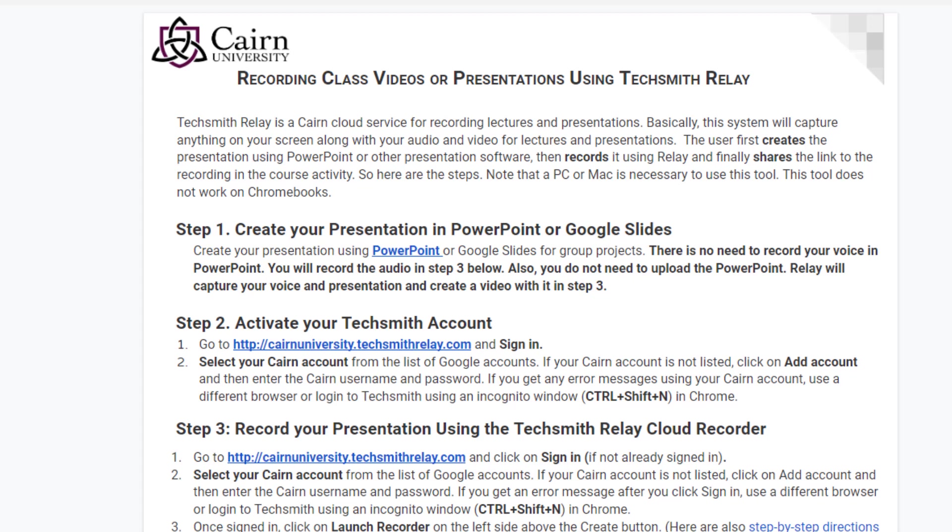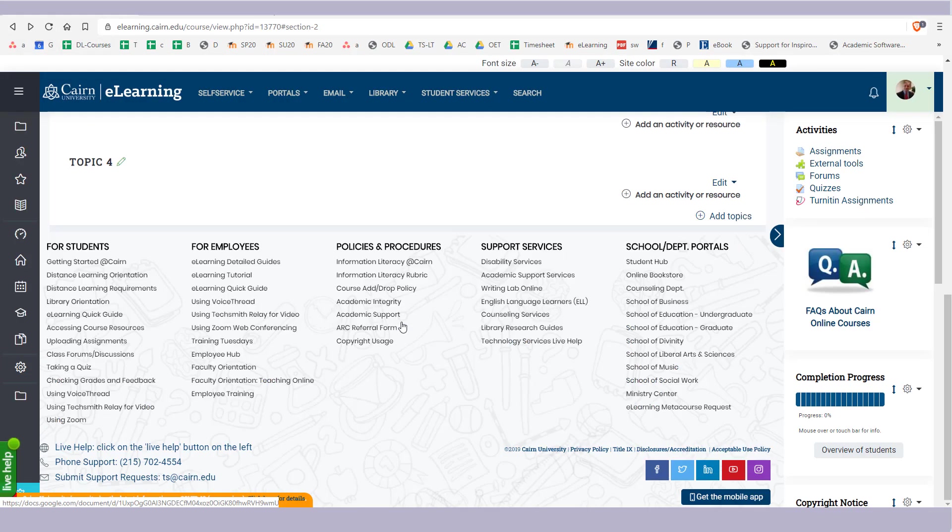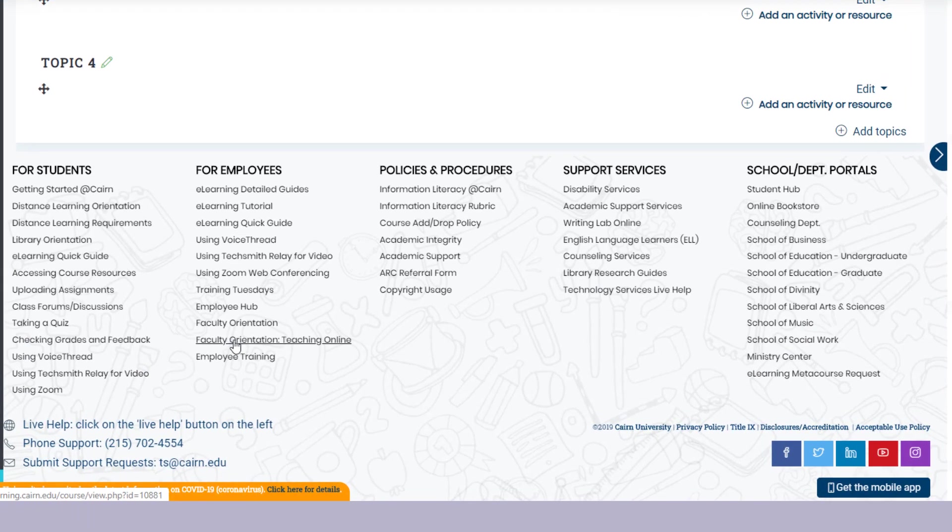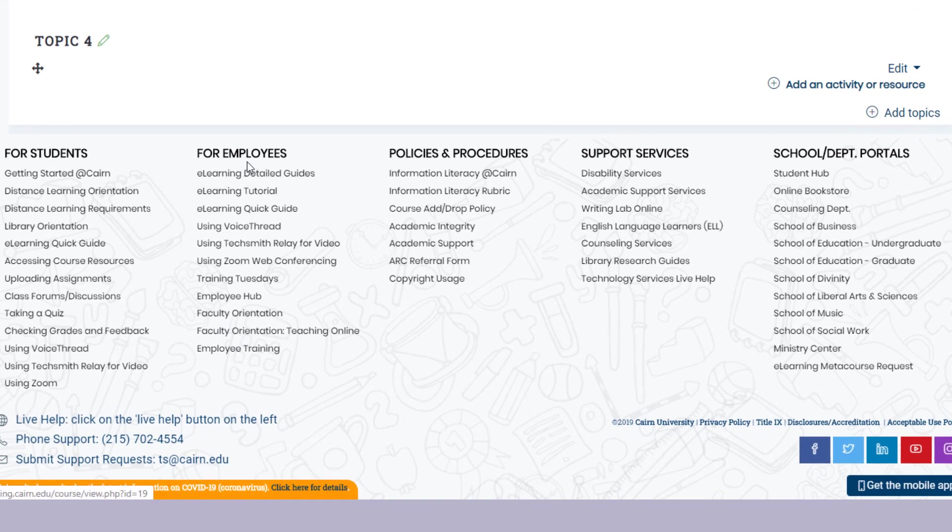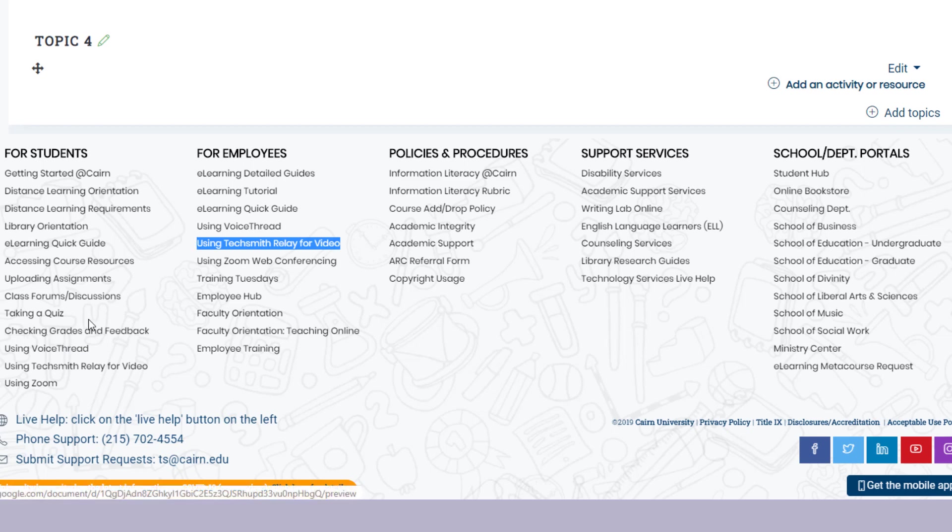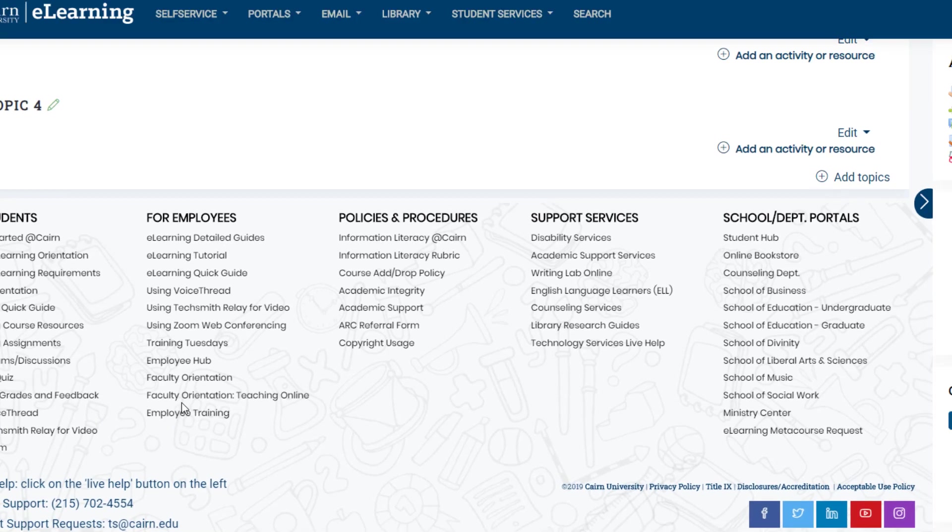This tool is available to all students and faculty at Cairn University. The directions to use this tool are located at the bottom of any learning page under for employees using TechSmith Relay for video or for students under using TechSmith Relay for video.